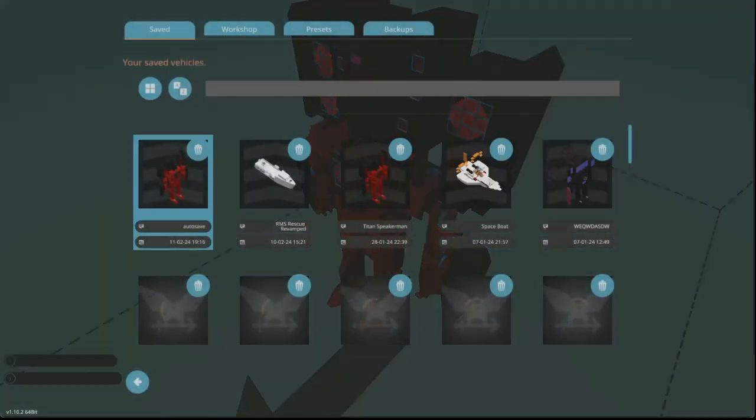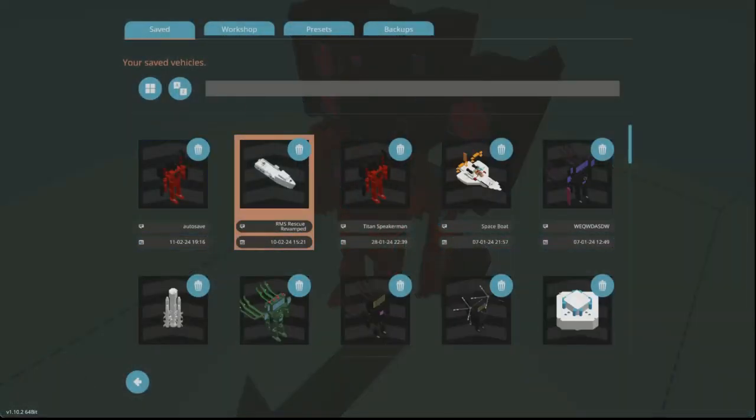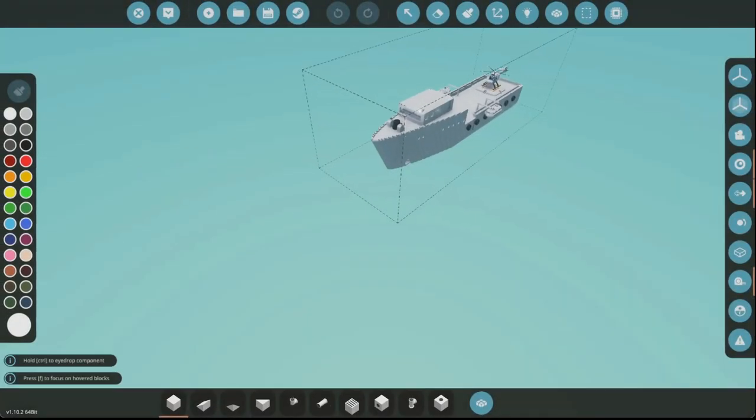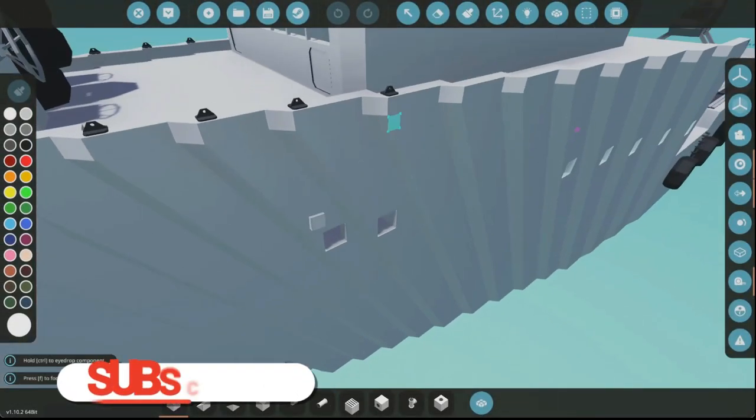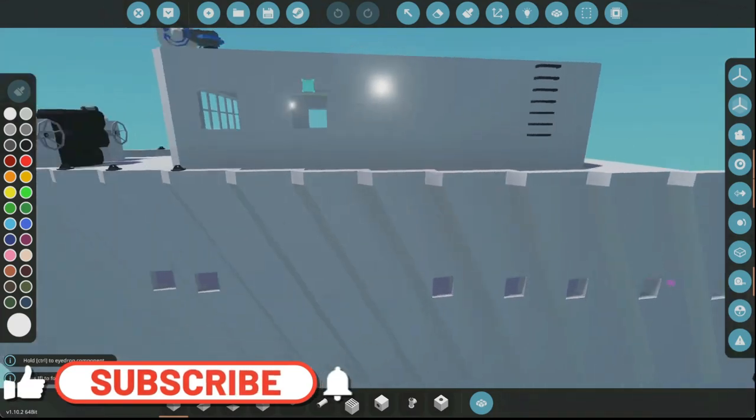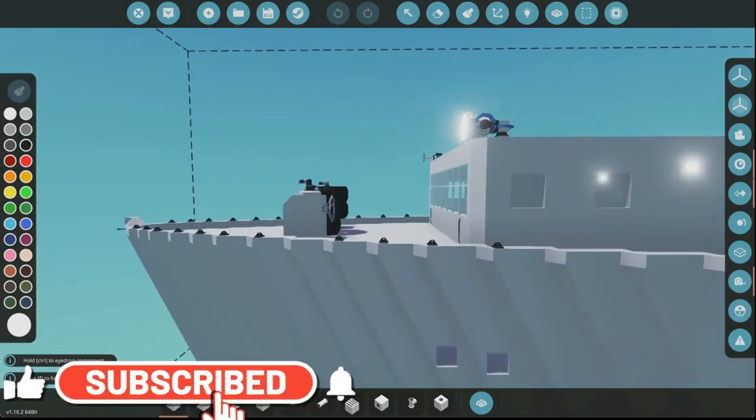Hello everyone, welcome back to another video of revamping old creations. So we're going to go back to this ship here.